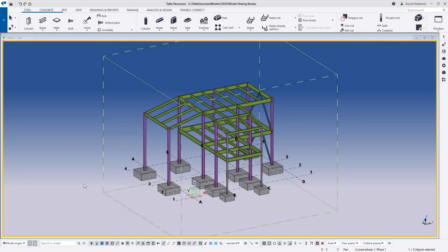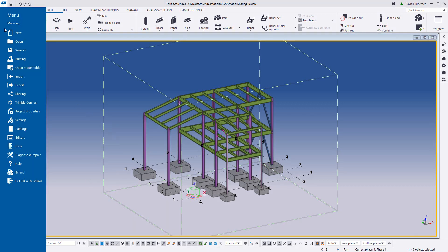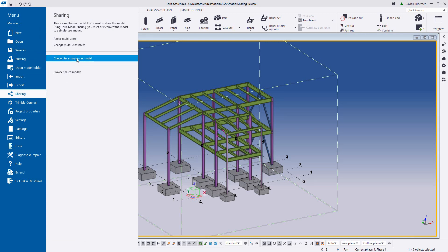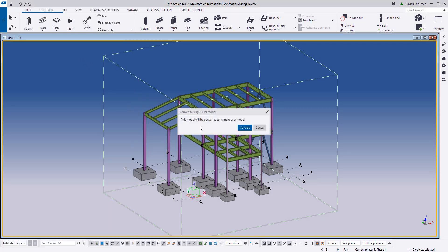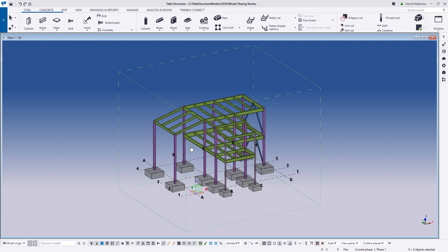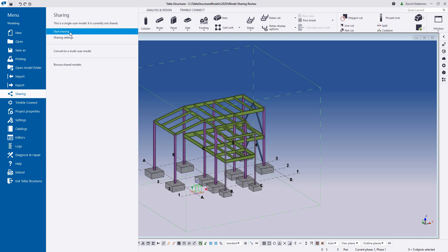We'll give you a quick overview of how this process actually works so you can get an idea of how to get started. We're going to start with a multi-user model. If you're in a single-user model you're already ready to go, nothing needs to change. But if you are in a multi-user model, the first thing you'll have to do is convert that project to a single-user model before it can be shared, because each person works on their own local copy.